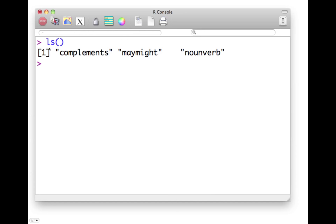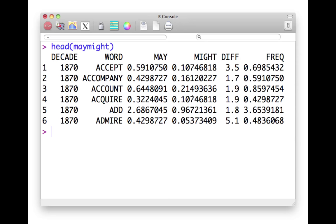So if you check what's in memory, it says complements, may, might, and noun, these three data frames that we're going to work with. If you look what's in these data frames, these are the first six lines of the data frame may might.